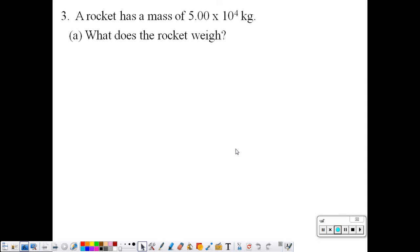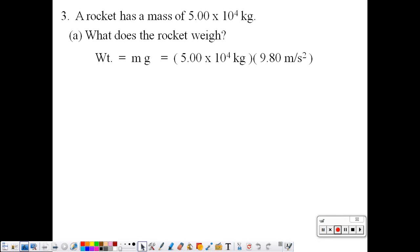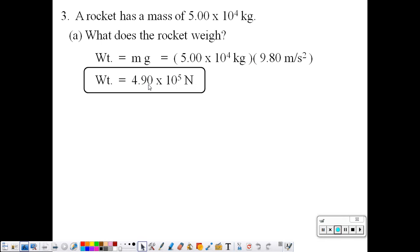Number three: a rocket has a mass of 5.00 times 10 to the 4th kilograms. We want to know what the rocket weighs. Applying Newton's second law in the vertical dimension gives us an equation for weight: weight is equal to m times g. Plugging in our mass and g, we get a weight of 4.90 times 10 to the 5th newtons, which in decimal notation is 490,000.